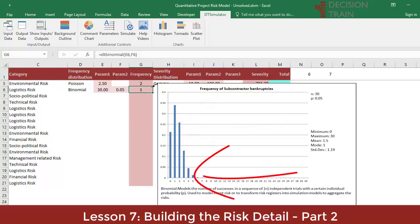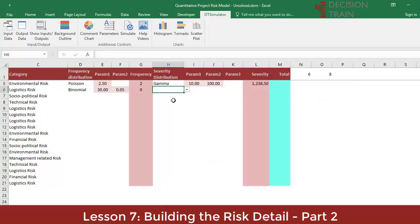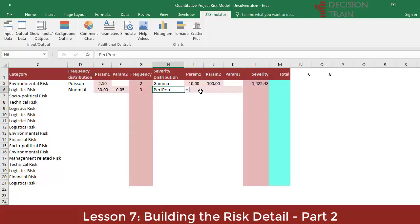That five or more bankruptcies occur, given a set of 30 subcontractors where each one has a 5% probability of bankruptcy, is highly unlikely. Let's model the severity of this risk with a PERT PERC. This is the same as the PERT distribution, but the minimum and maximum parameters are expressed as percentage differences with respect to the mode or most likely value.